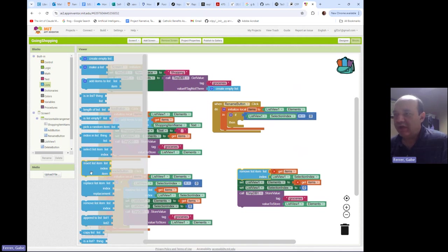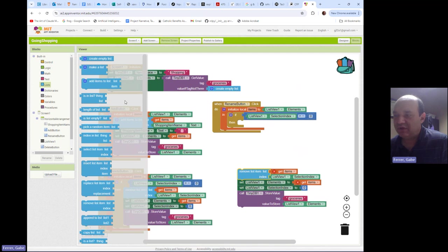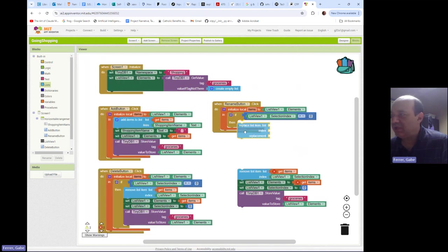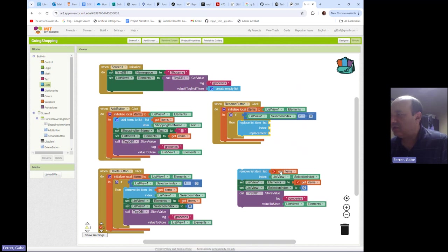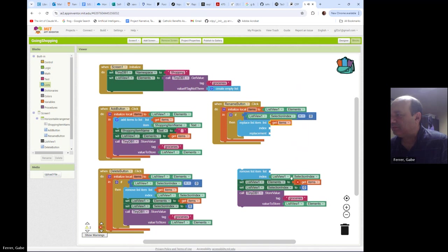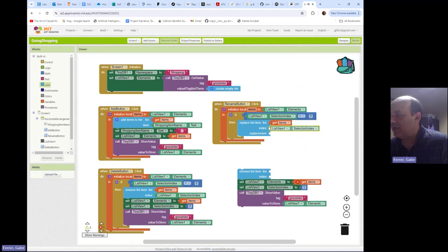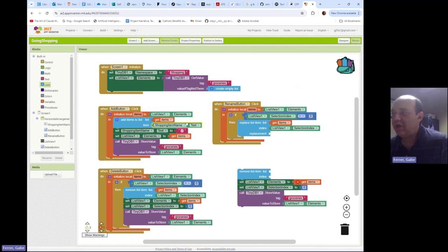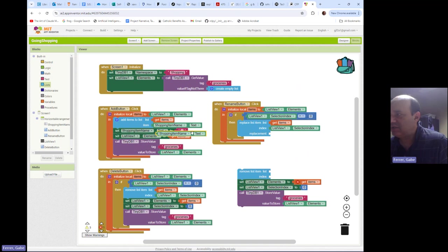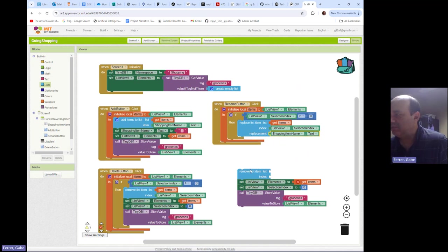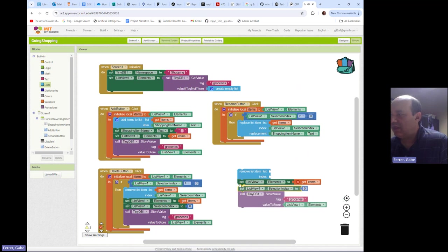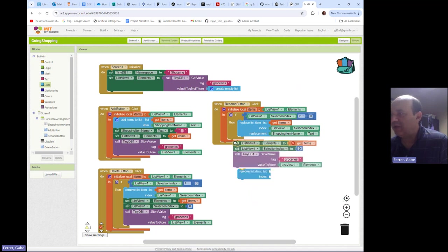So over here, we have used insert a list item or no, we used add items to list. We have used remove item, and now we're going to use replace item. So we want to replace from our list of items. We want to replace it with what is in our text box. Like so. Now, once we've done this, then we need to do our updates.